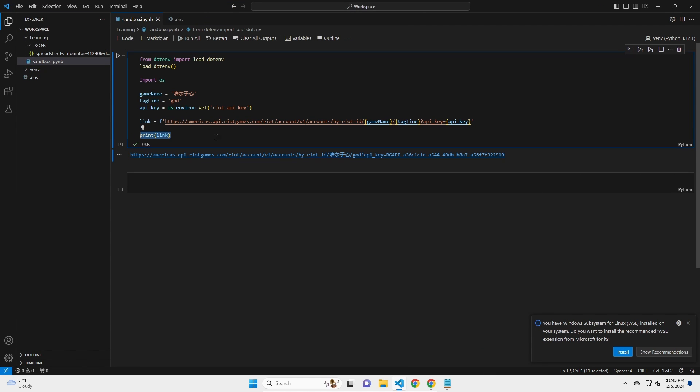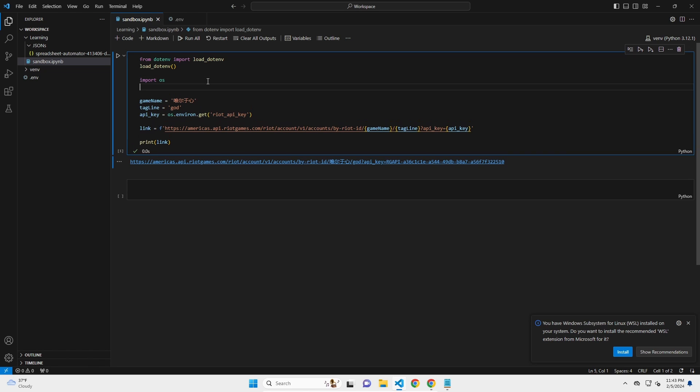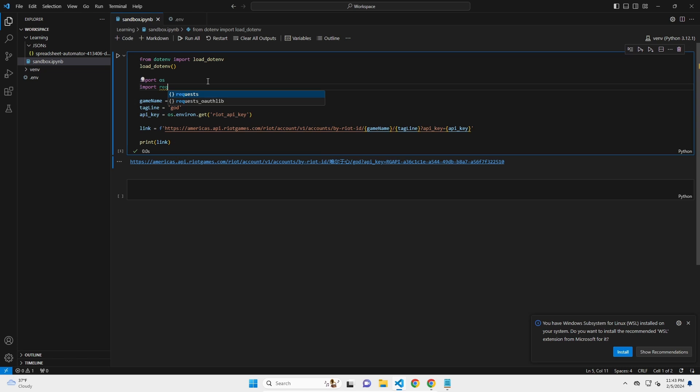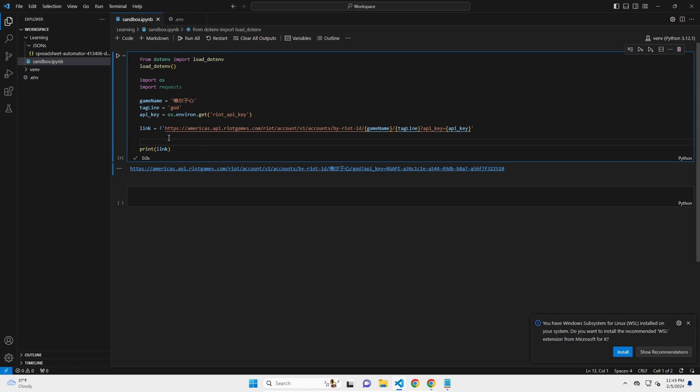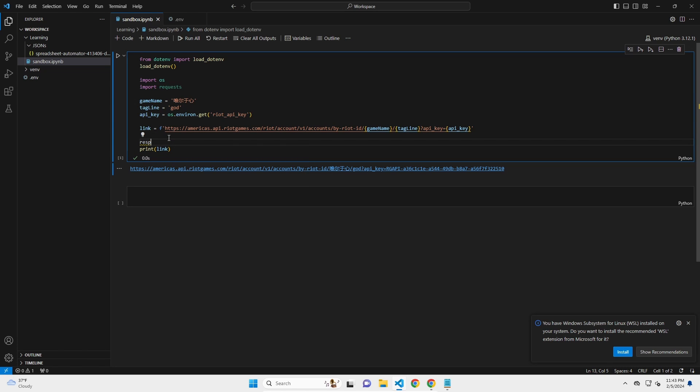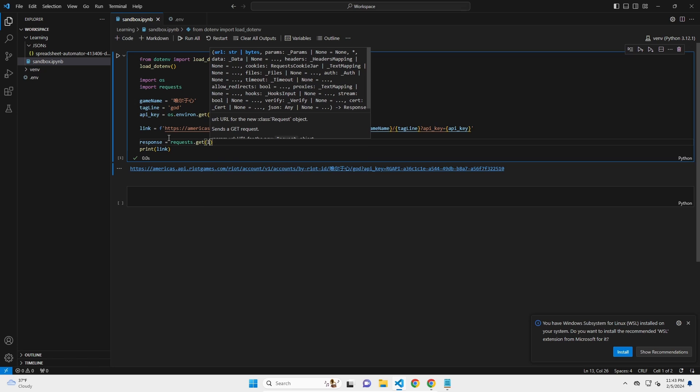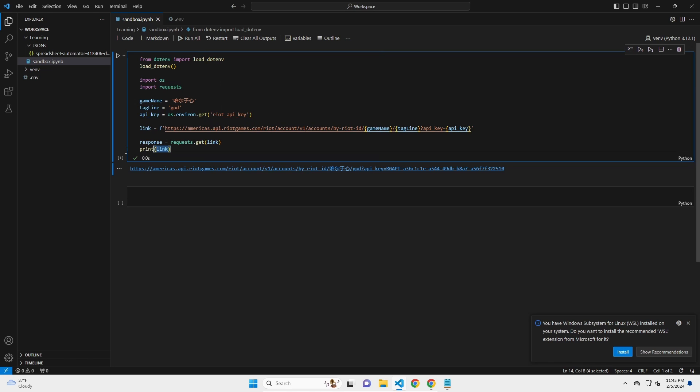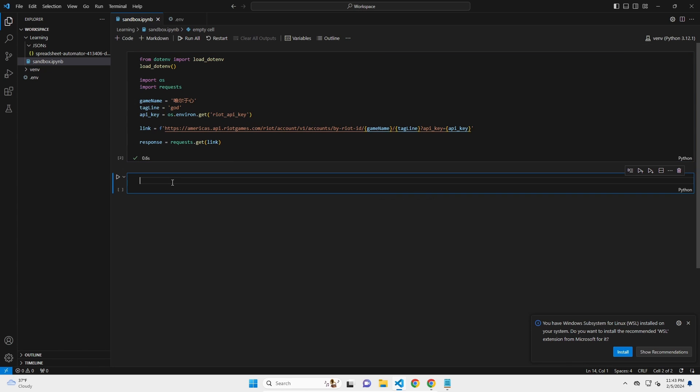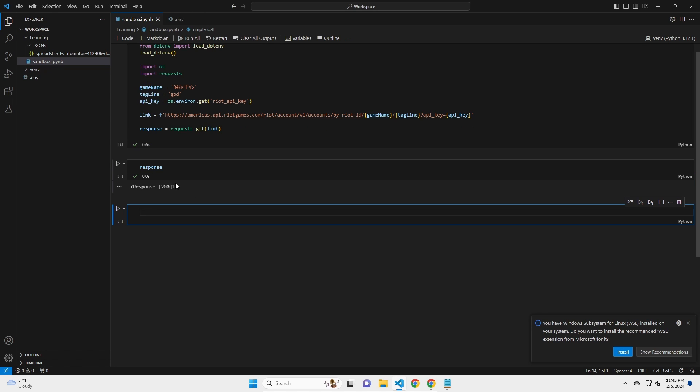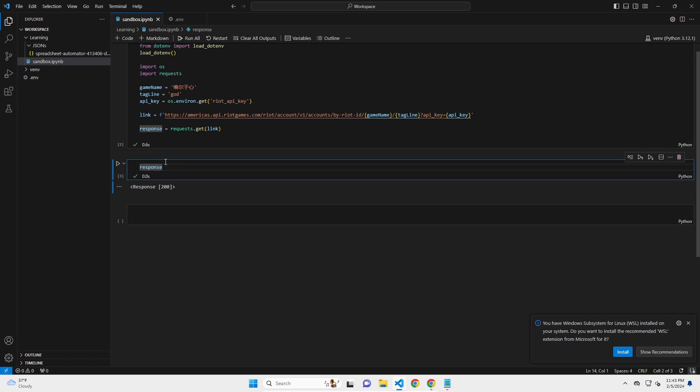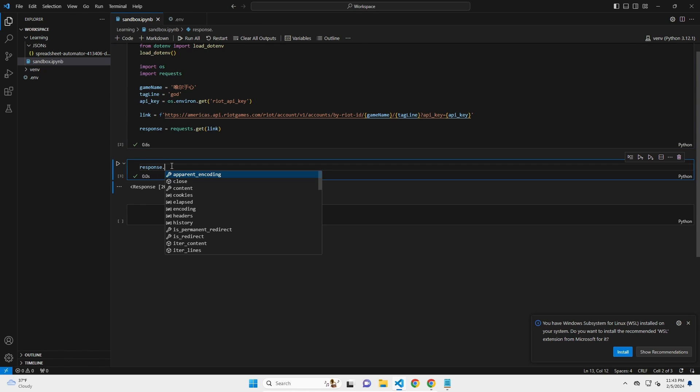Now, how can we tell Python to go to that link and get me that information? That is where a package called requests comes in. So import requests. And all I want to do is I want to say response, meaning I want the response. So response equals requests.get link. Cool. That's it. So what is my response? We got response 200, which means it actually worked. So if I know that it worked, that means I can extract information from it.